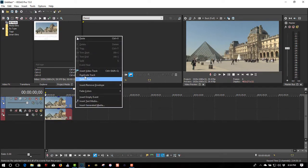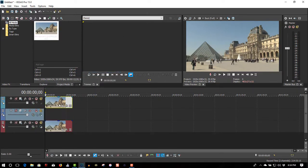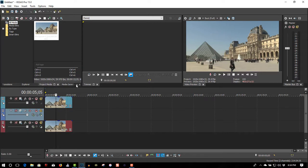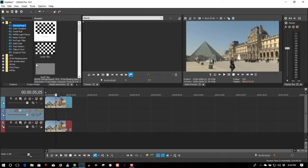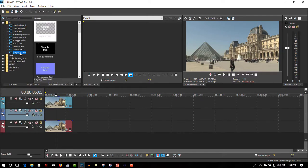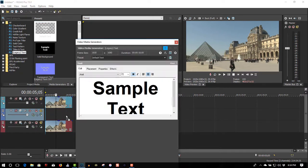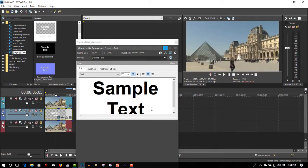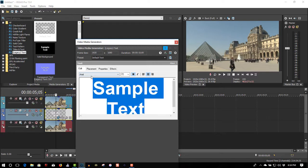Let's insert a video track in between and put some text in there. Media generator, legacy text, second track. We'll call this the Louvre.